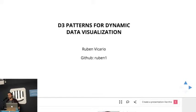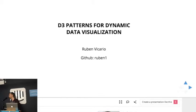So I'm Ruben, I work at HubSpot, and today I'm going to talk about patterns in D3 for dynamic data visualizations.